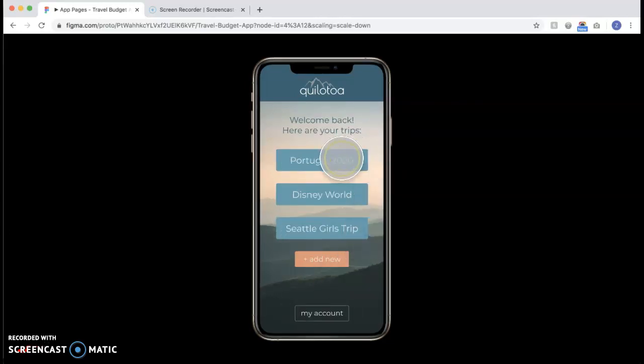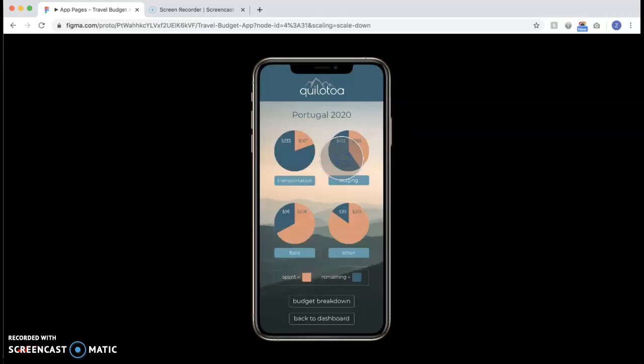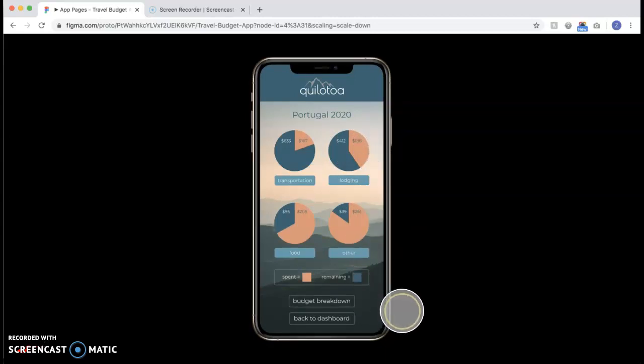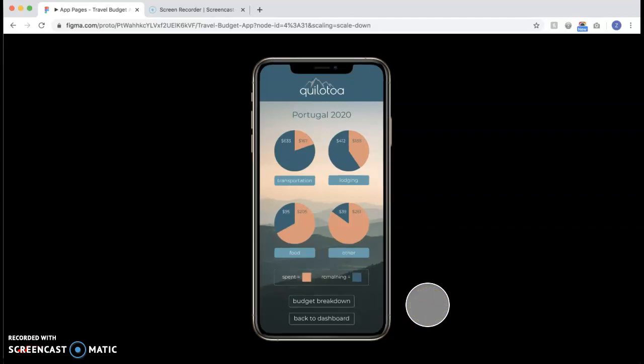Now let's look at a particular trip. We'll look at Portugal 2020 and you can see here there are different pie charts for your budget in each category, and you can see how much you've already spent in that budget and how much you have left.